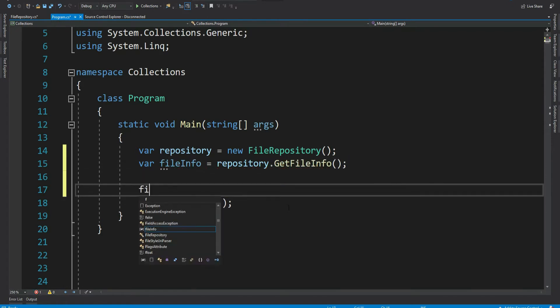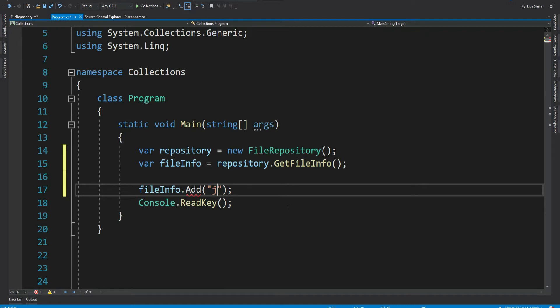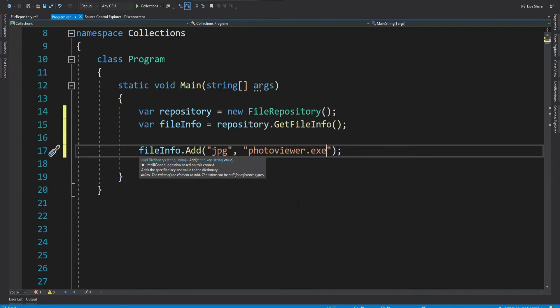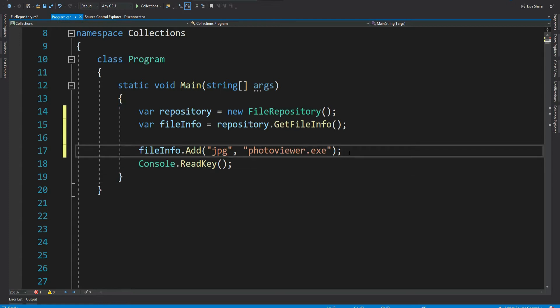Now let's try to add another item to it. File info dot add say jpg and value as photo viewer dot exe. See, we can add it. That's perfect because get file info method is returning a normal dictionary. But remember our intention was to restrict this, right?